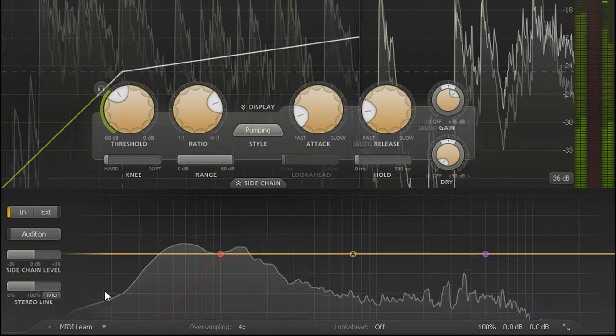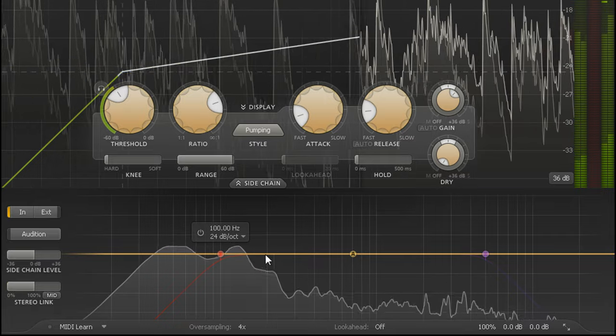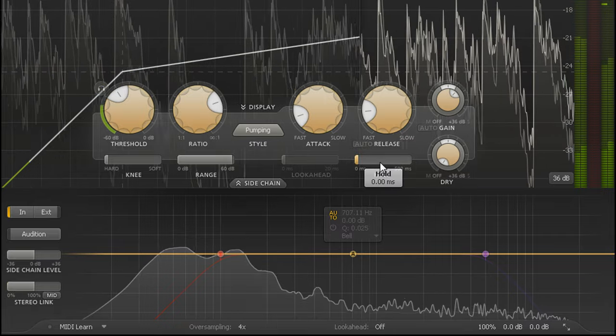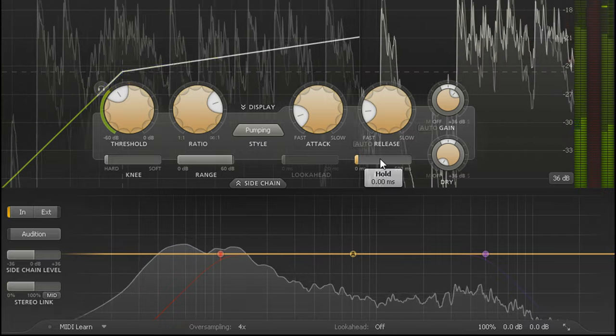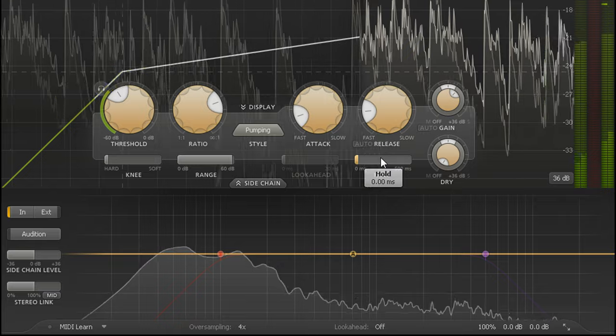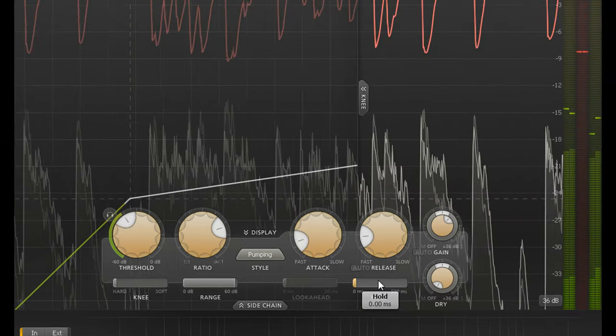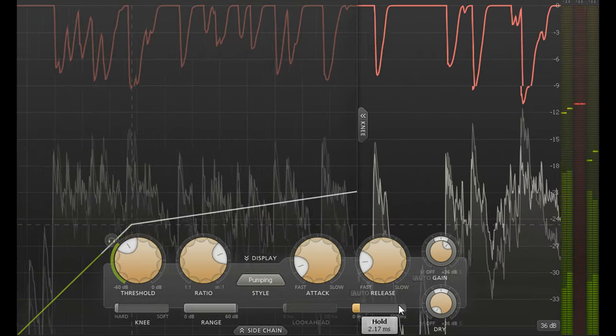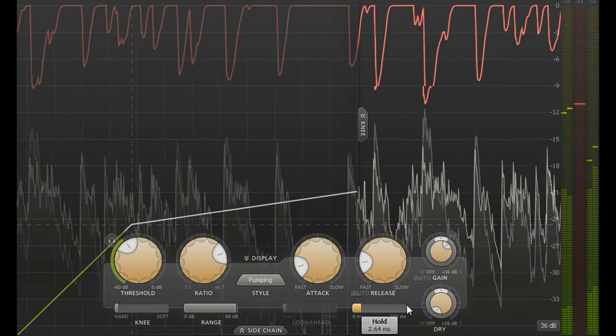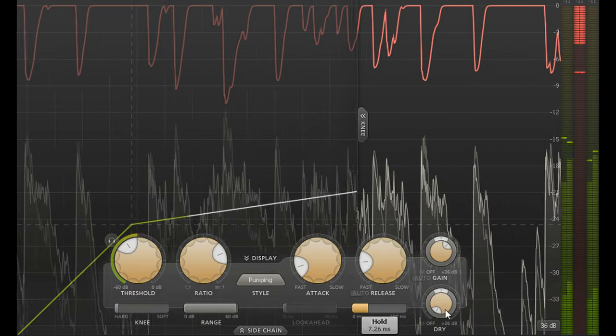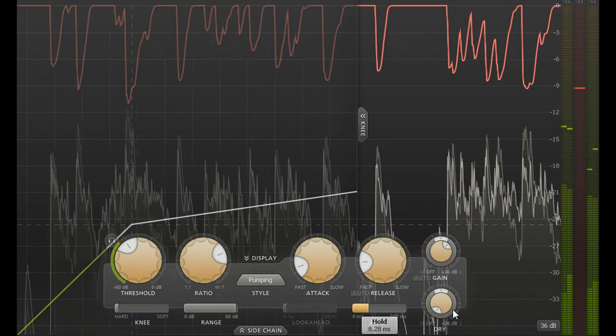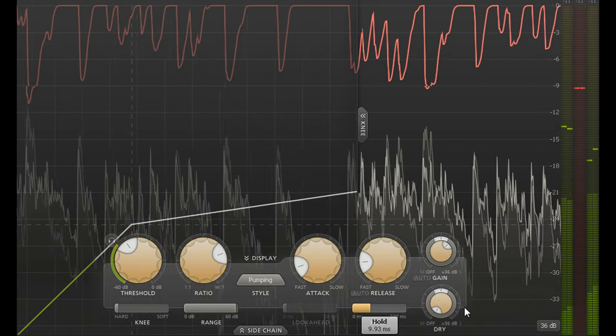The hold parameter is an unusual feature for a compressor, being more commonly found on noise gates. Turning it up a tiny bit will delay the release stage fractionally, pushing the room slightly further back.